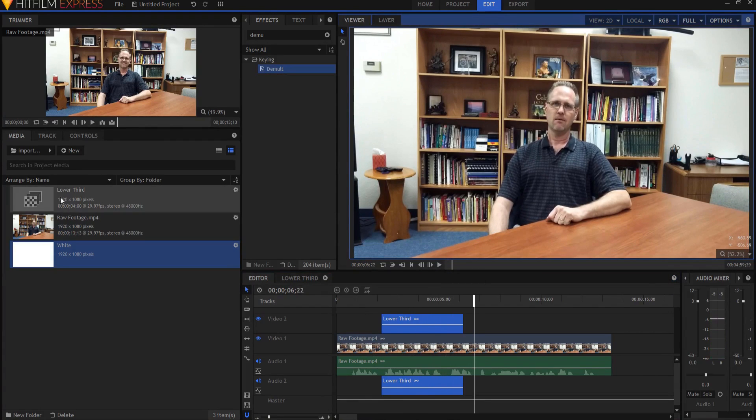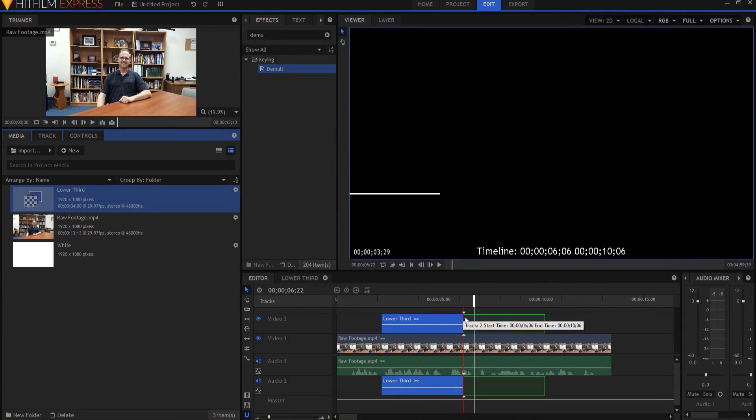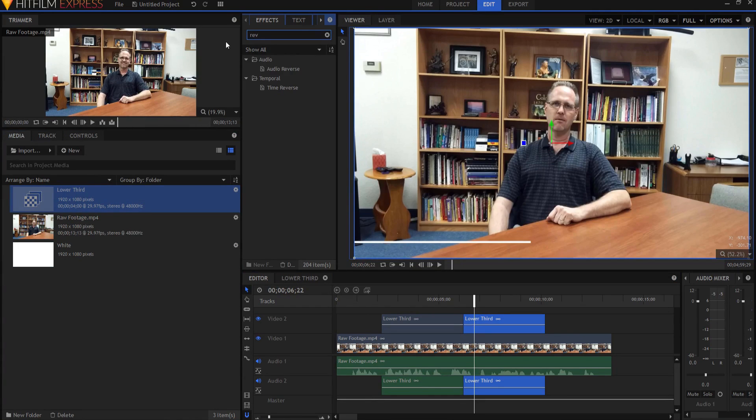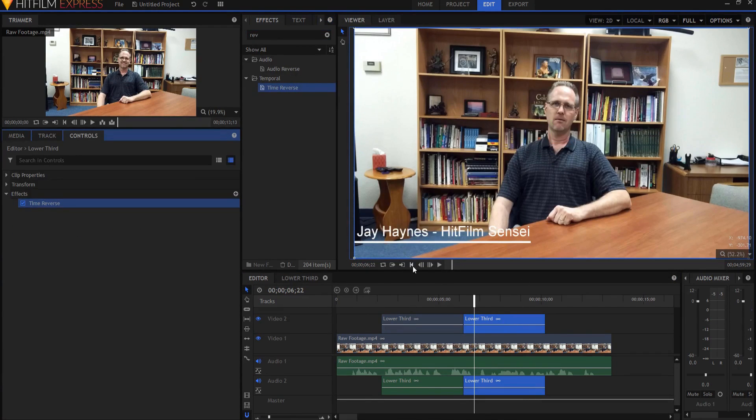So what I'm going to do is, is I'm going to take my lower third and I'm going to drop it right next to itself again. And then in the effects panel, I'm going to look for the time reverse effect. And I'm just going to make the whole thing go backwards on the way out. So now the whole thing looks like this.